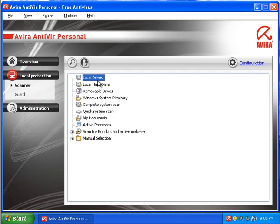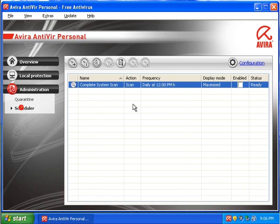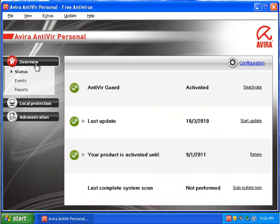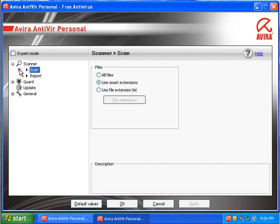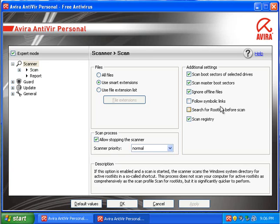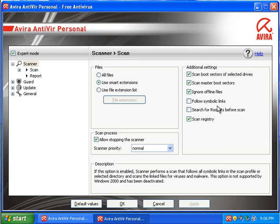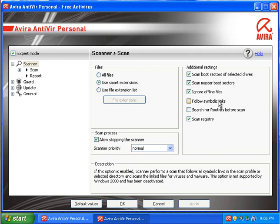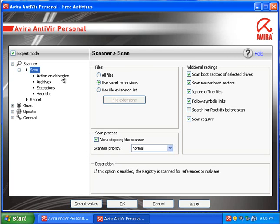The local protection, you can see what's going on with the scanner and the guard. And then the administration, you get to see the quarantine and then you can schedule tasks. You can schedule update jobs too if you wanted to update more frequently. Under configuration here, we can configure each setting individually. And if we check off expert mode, you get a lot more options. There are a couple additional settings you can check off. Search for rootkits before scan, this is for the scanner, and then follow symbolic links. I tend to like follow symbolic links just because it traces things a little bit more, but it's really not necessary.